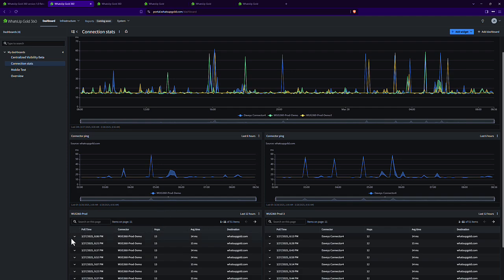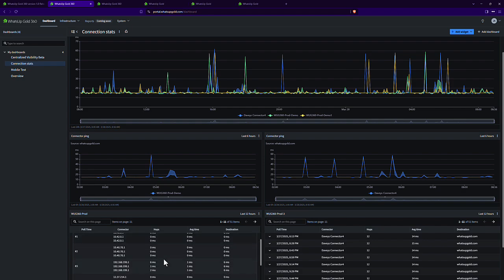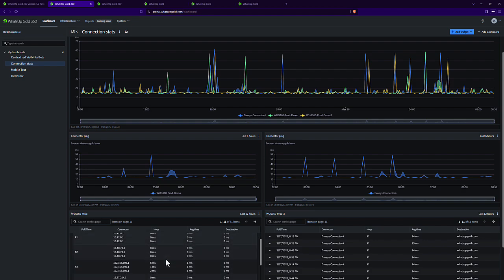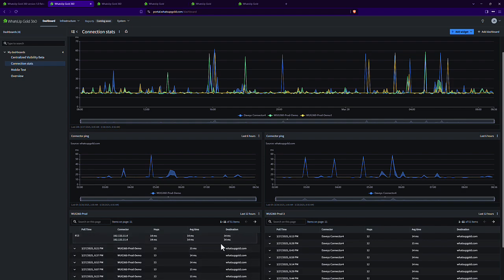It keeps track of everything, each individual hop and what the min, max and average was, and it stores that for up to 30 days at this point in time.